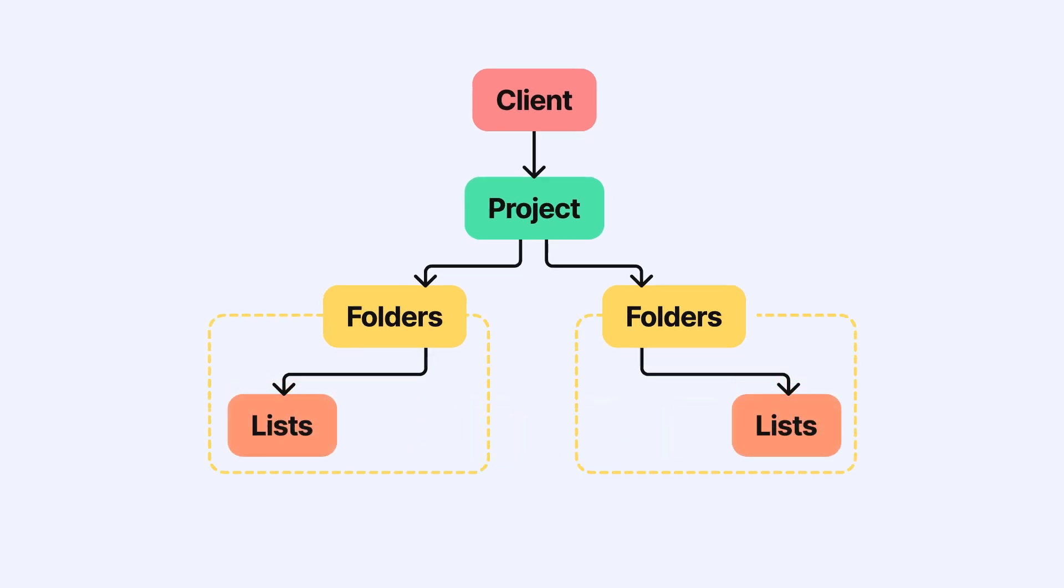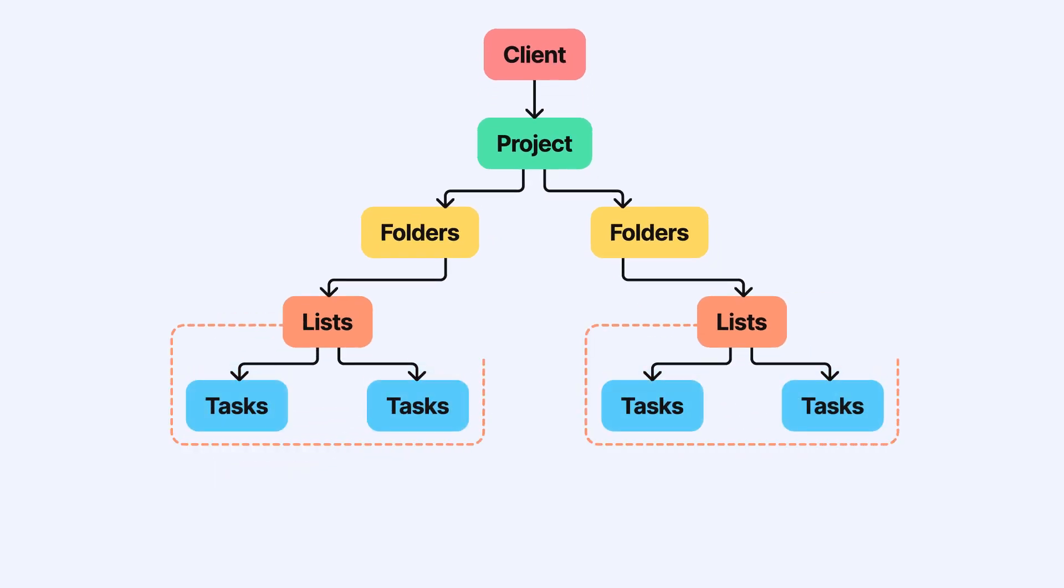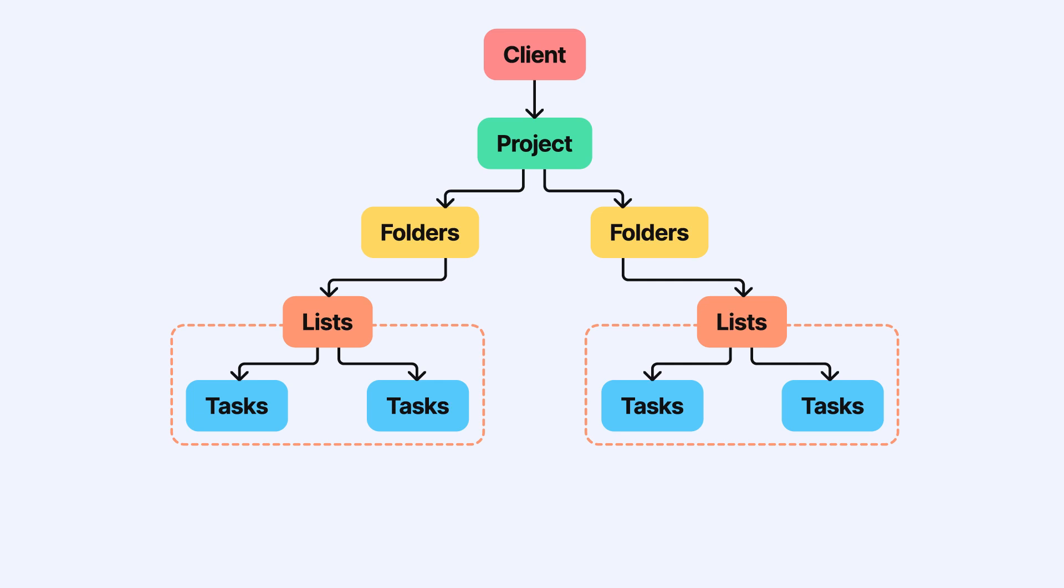Inside each folder, you can organize your work even further by creating lists. Think of lists as a way to group related tasks together, making it easier to manage specific parts of your project.